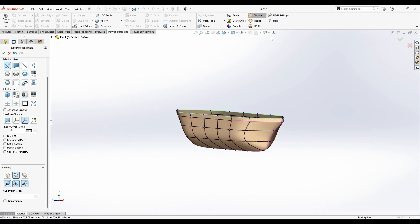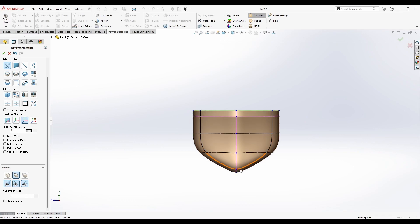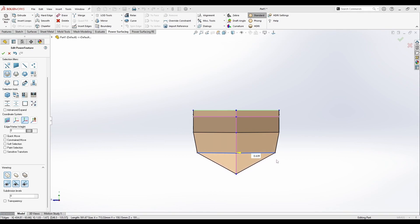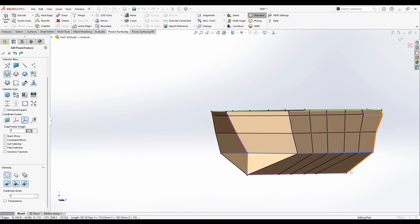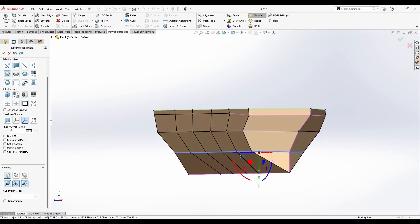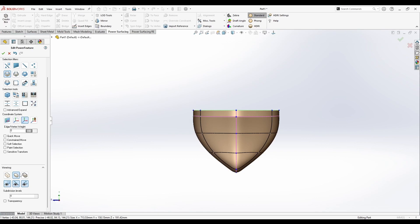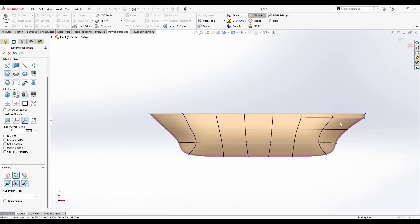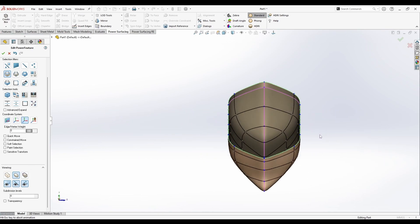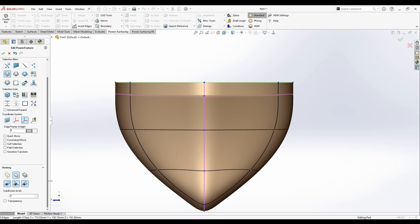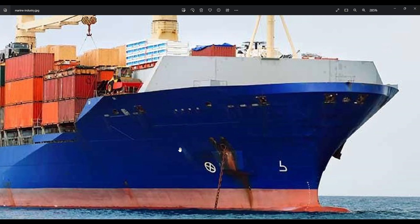Now let's just get the front view and box mode again. From here it should look exactly something like this. So that's the side, this is the front, and that's the top. Looks good, let's continue modeling.